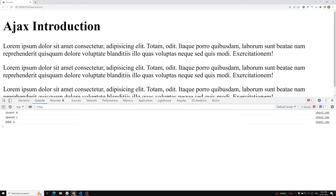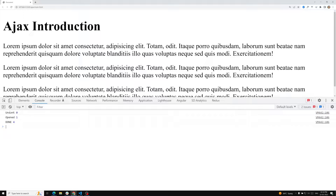We have seen the readyStates with an example — unsent, open, and done. Now, when the readyState property is changing from 0 to 1, 1 to 2, 2 to 3, 3 to 4, we have an event listener in the XMLHTTPRequest object called onreadystatechange. This event listener always listens to the readyState property, and whenever the readyState property value is changing, the onreadystatechange event listener will fire.